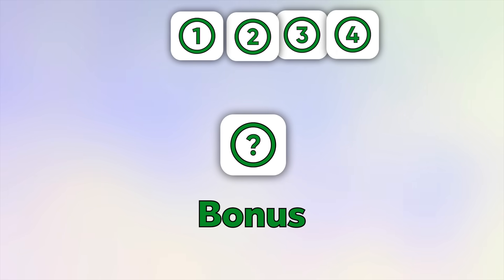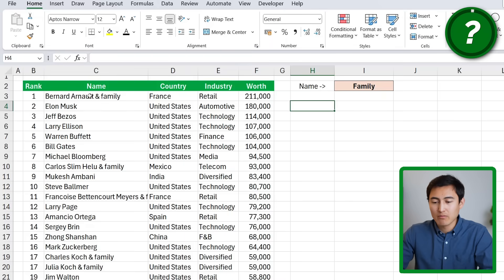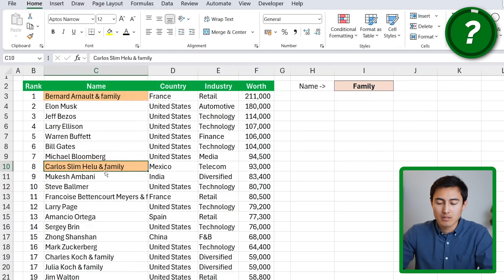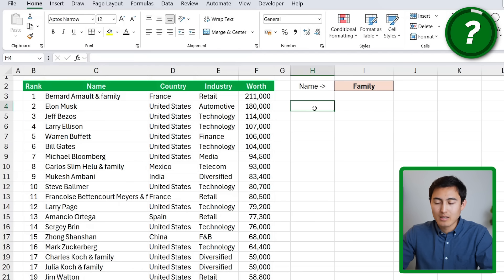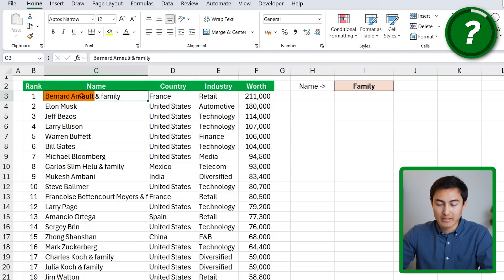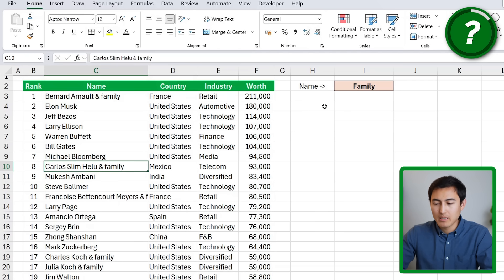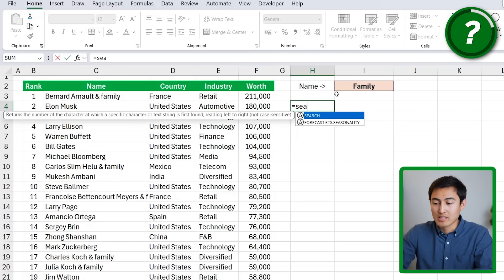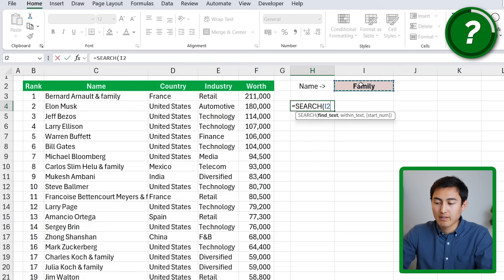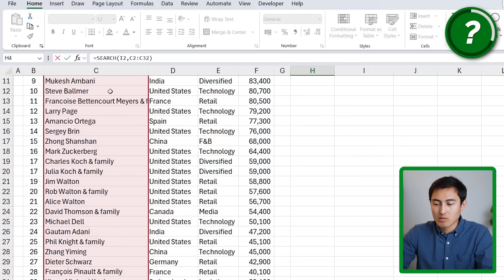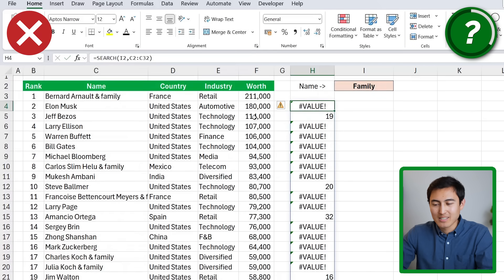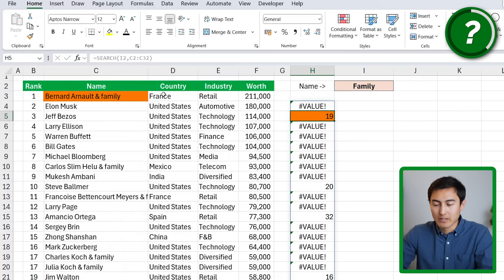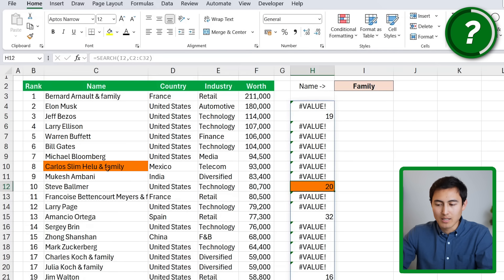Finally, the bonus feature, which might surprise many of you. Under the names, many have the word "family" in them. We want to filter by those containing the word "family," but it's tricky because they also have other names in front — like "Bernard Arnault" or "Carlos Slim" — requiring an approximate search rather than an exact match. We'll first use the SEARCH function: find "family" within all the names. We select all names, close parenthesis and hit Enter — we get a ton of errors, but the ones with a number have "family" in them.